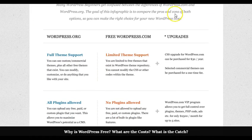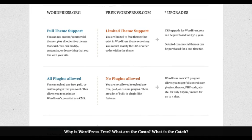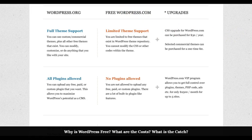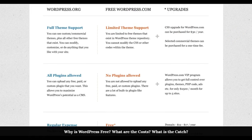You have full theme support with WordPress.org. On my blog, I'm able to use OptimizePress, which is a nice blogging system. I could never use it on a free WordPress.com site — it wouldn't let me install it there.